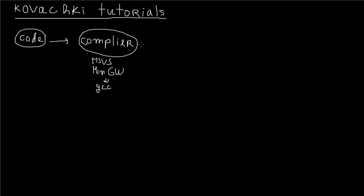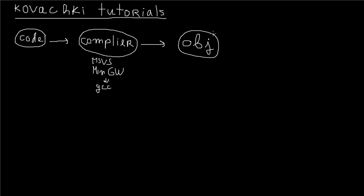You run your code through a compiler and it produces something called object code, which is just basic machine code. It just lumps all your code together and produces this object code, which is machine code that you can't really read but the computer can. Then this object code is passed through something called a linker.